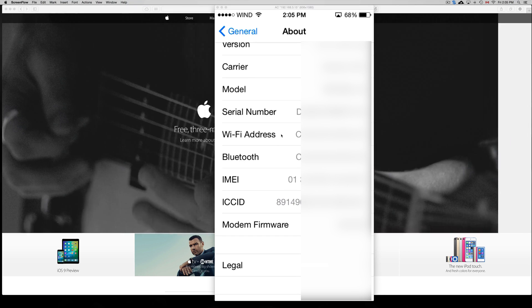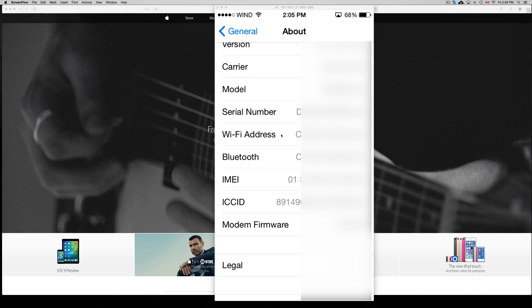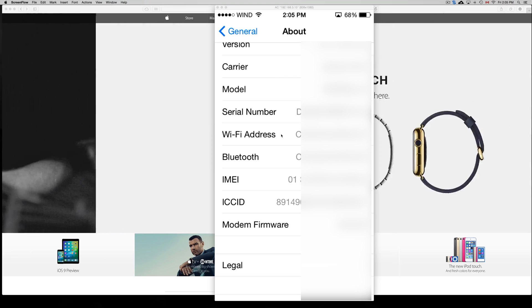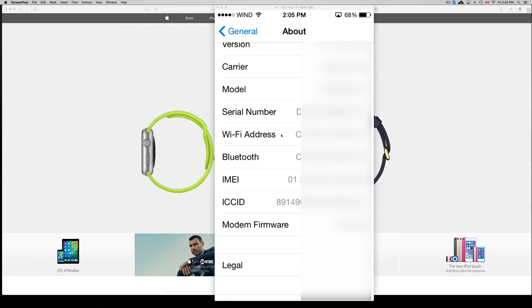You can just copy that. To copy it, just hold your finger on top of that and copy it, or just go to your computer and type it up.